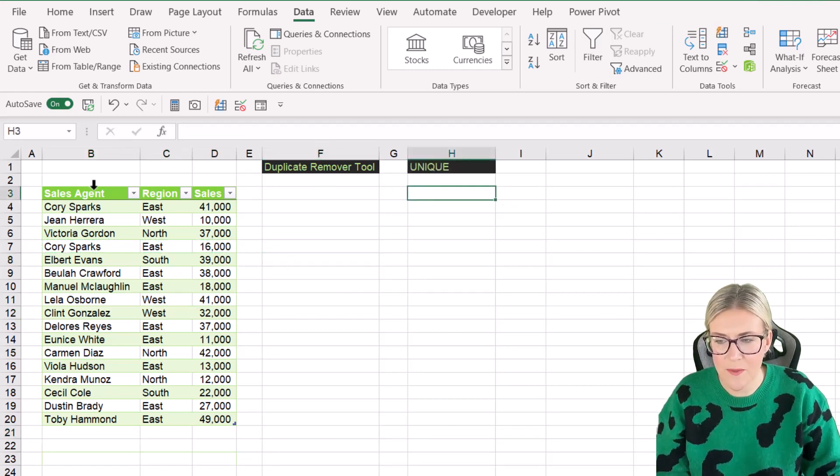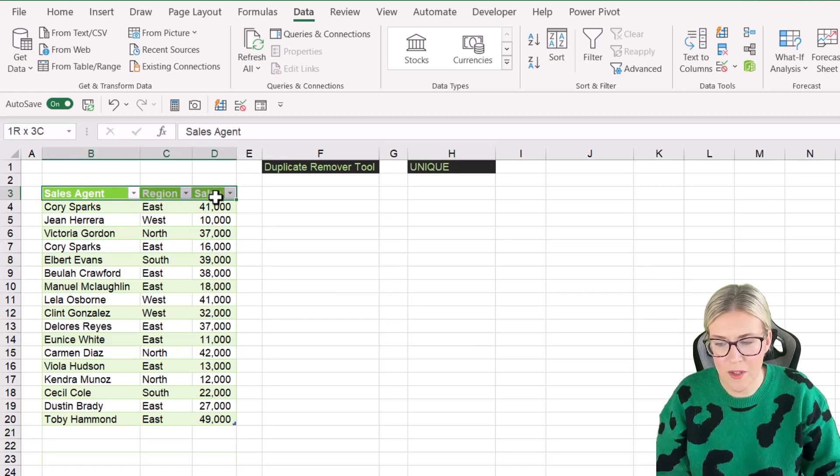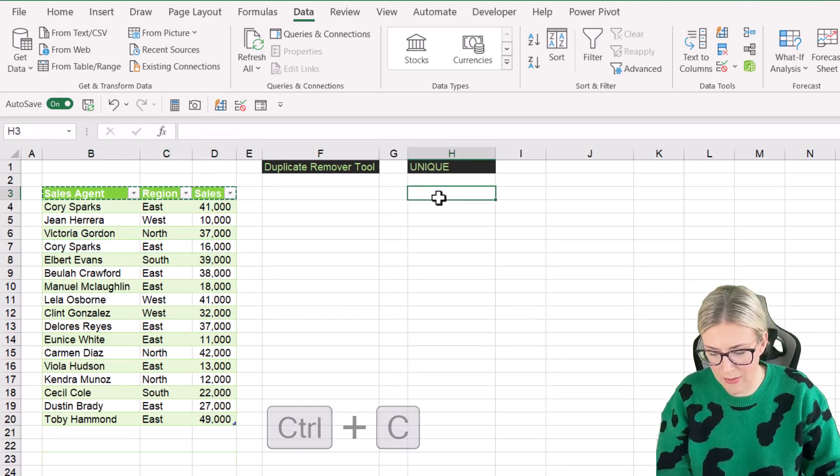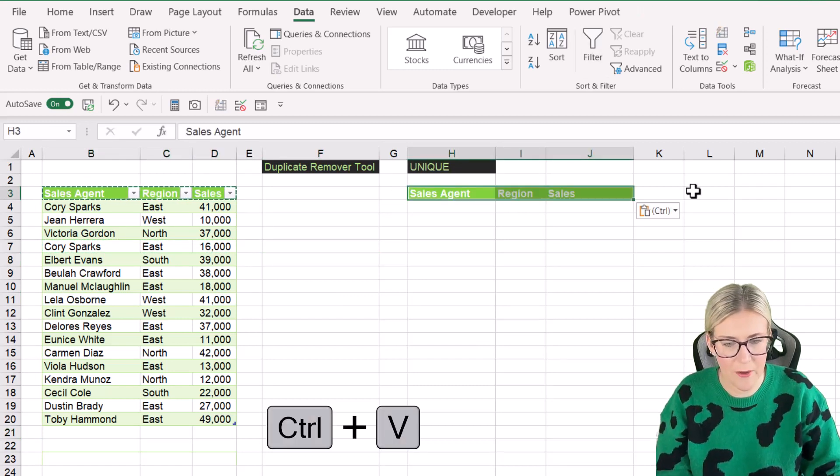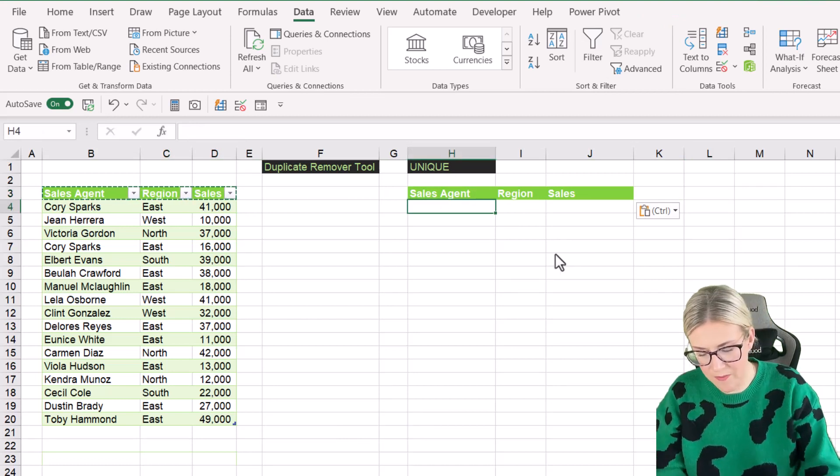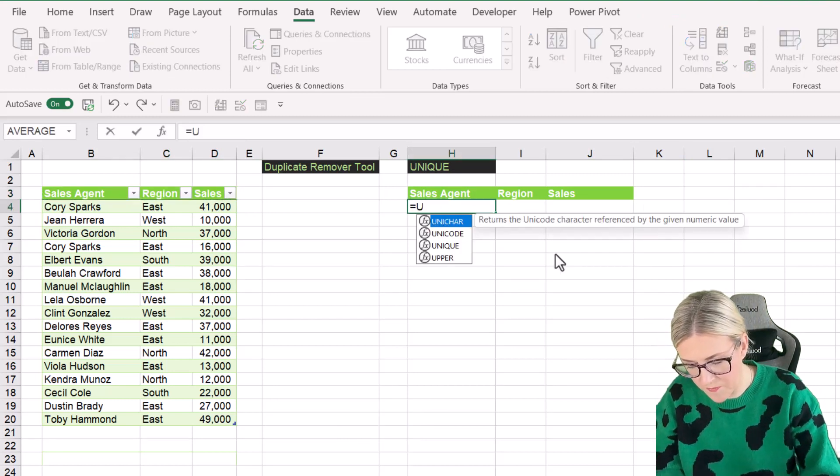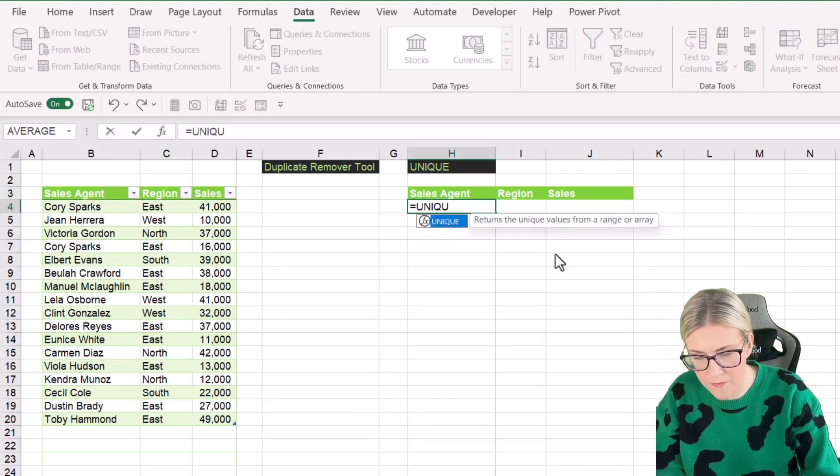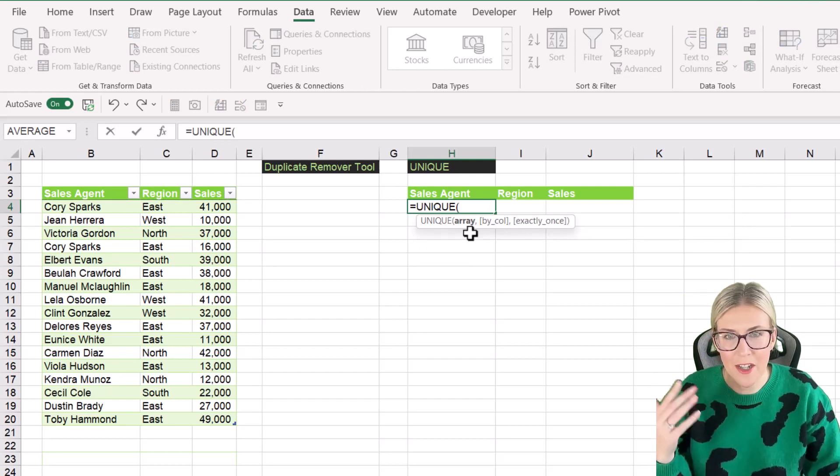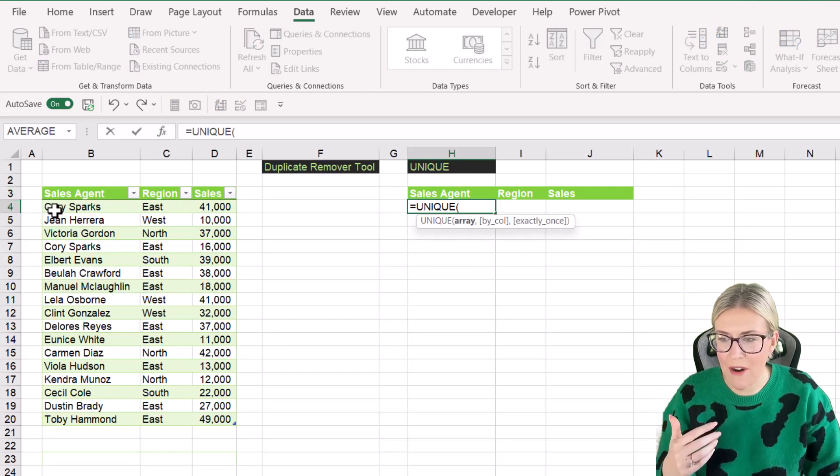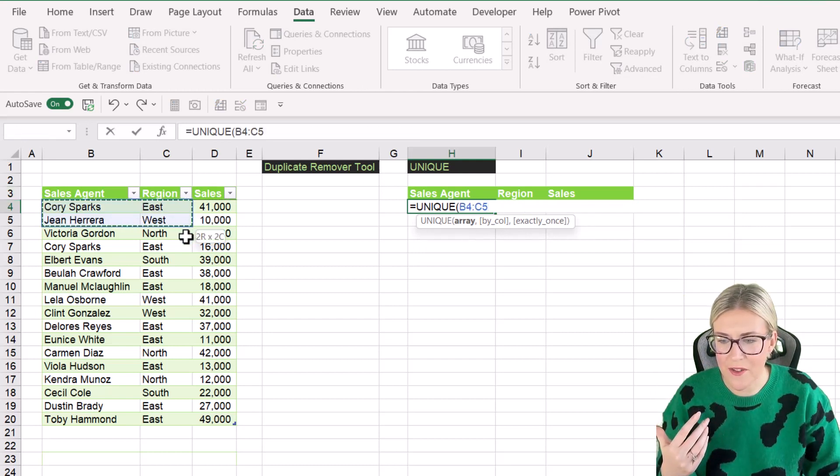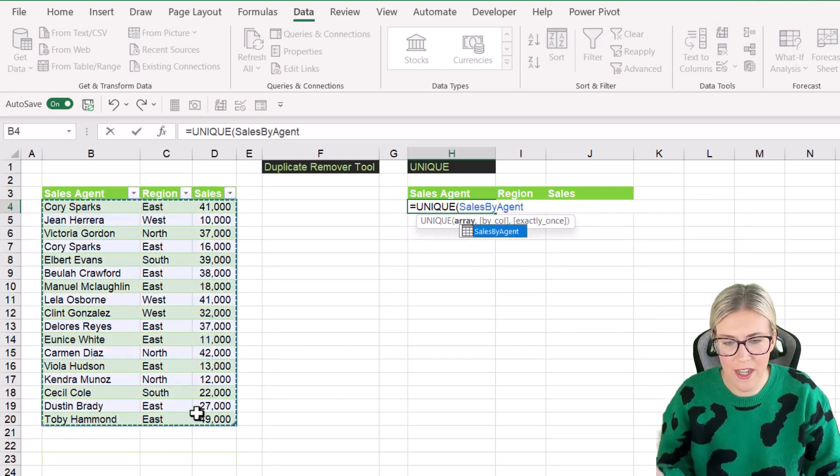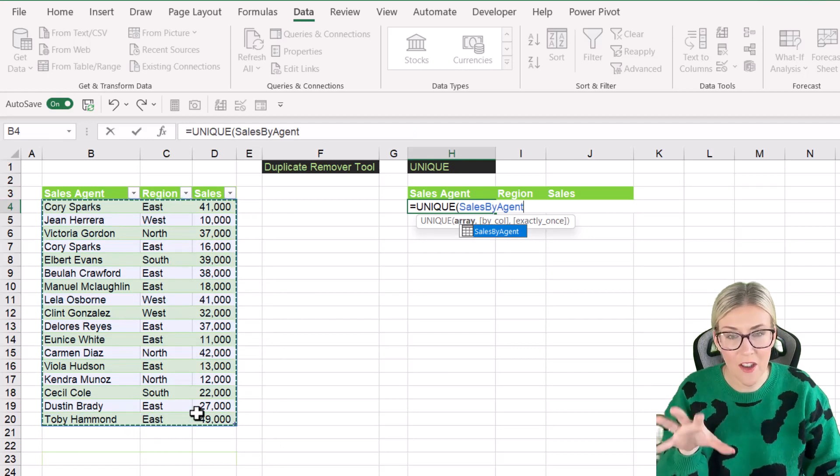Now for this one, I'm going to return all of the columns. So I'm just going to quickly copy and paste these column headings over here. And then what we're going to do is we're going to say equals unique. The first argument here is the array. So I just need to select everything that I want to return.